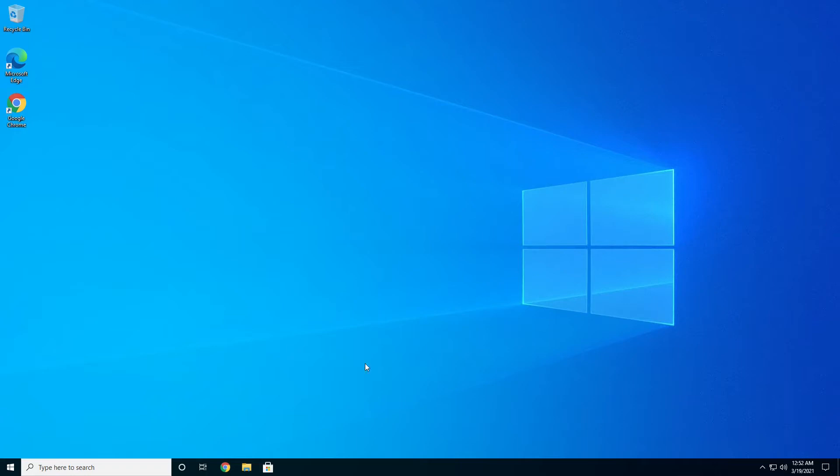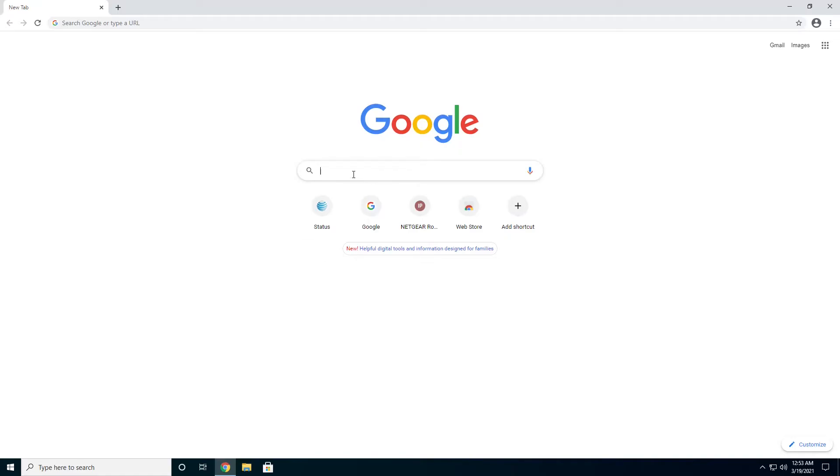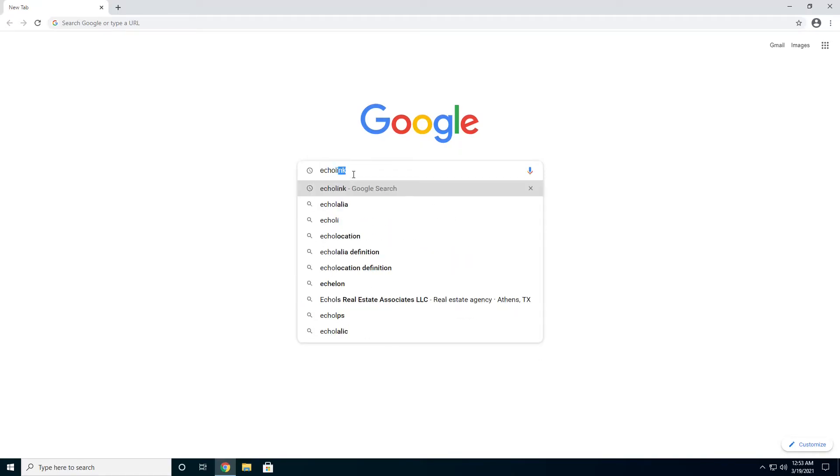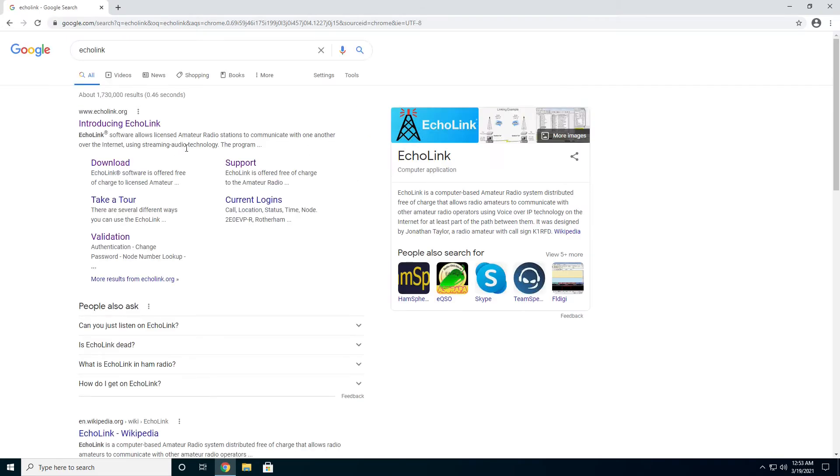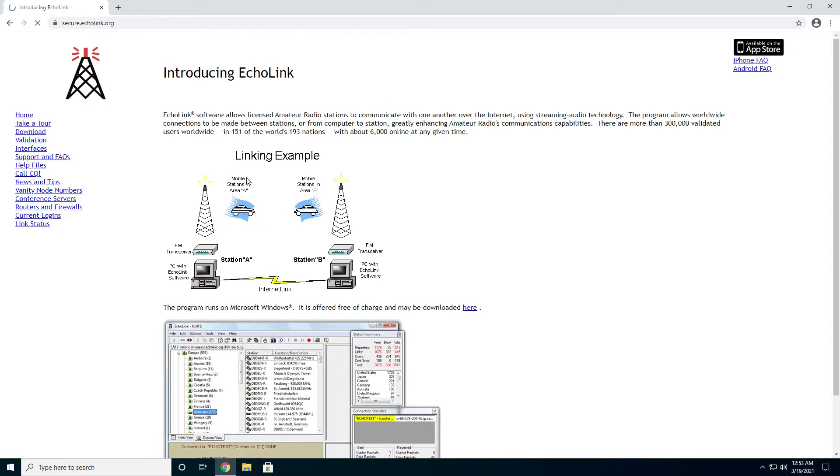The first step is going to be to open a web browser of your choice. We're just going to grab Google here and type in Echolink. It should find us a website at Echolink.org. We'll go ahead and head on over there.